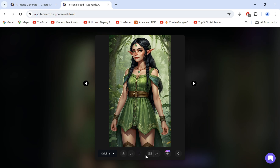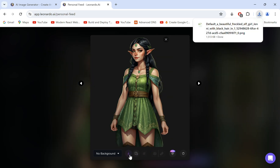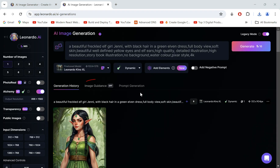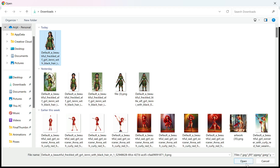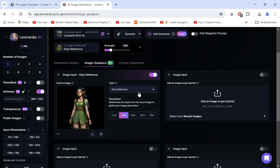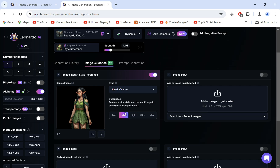Let's remove the background by clicking this button and downloading it. We'll go to Image Guidance and upload the base image by clicking here, then select Style Reference in the dropdown and turn it up to max.